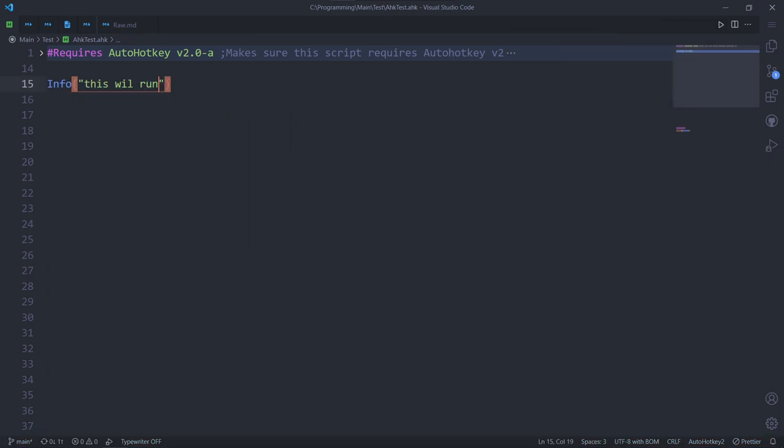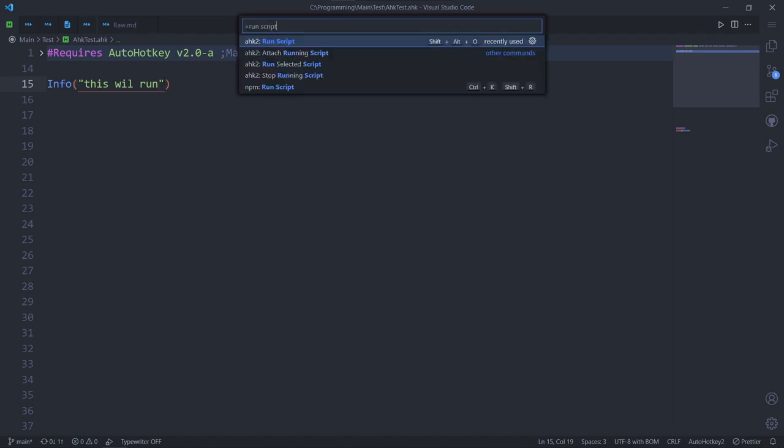Alright, we went over the debug command. But you don't have to debug just to run a script. There's a command for that too. Search for run script. And the extension will run the active script with the interpreter we chose earlier.